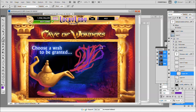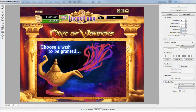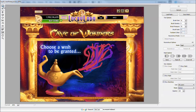Once we have something that looks a little bit like this, we're going to go to the Filter tab and then go to Liquefy. When you have Liquefy open, make sure that 'Show Background' is clicked off and set to 'Behind.' We're then going to simply take the Warp tool and just push it around.